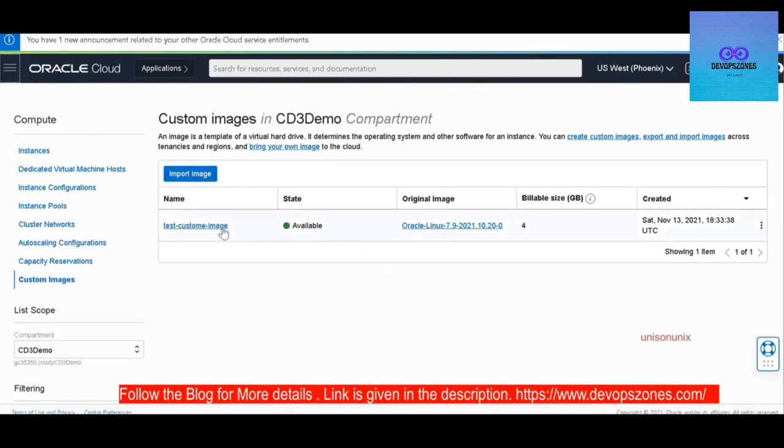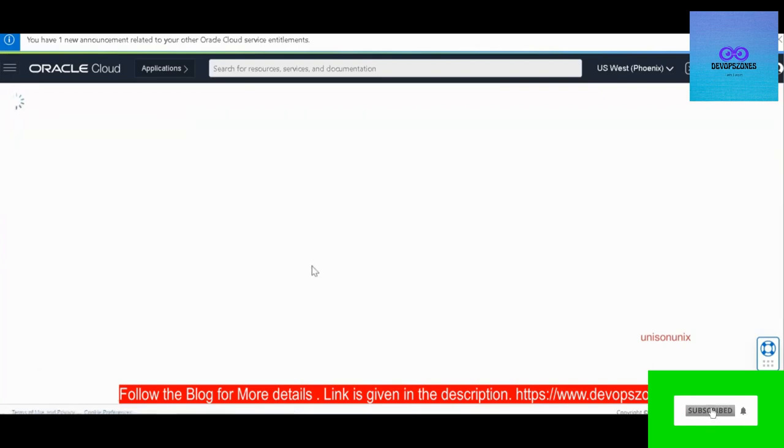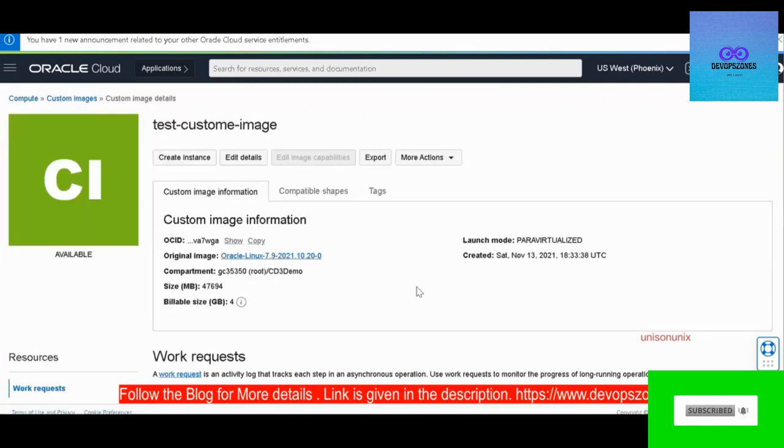Here we have created the custom image. You can see the custom image over here. Click on the custom image.